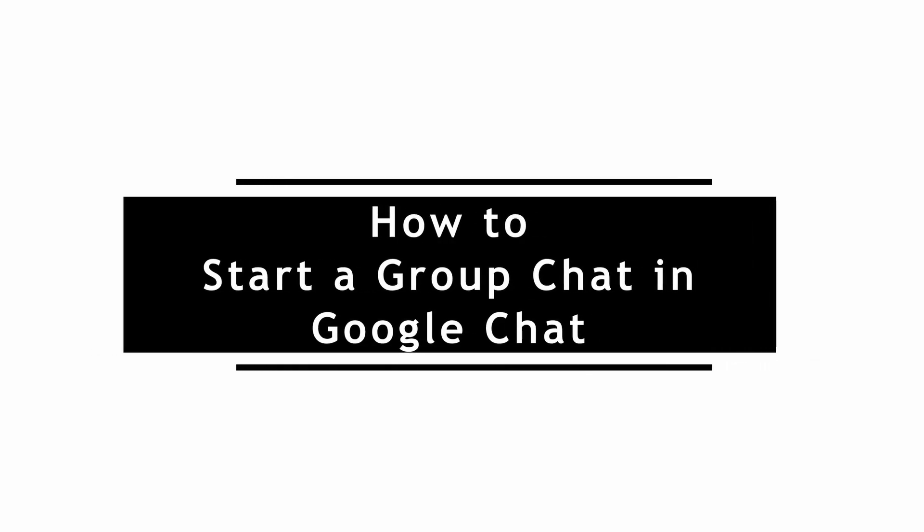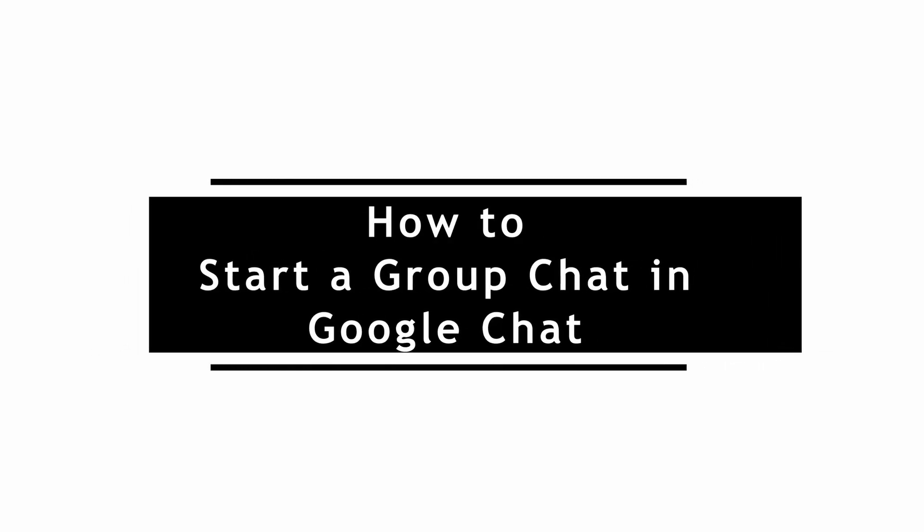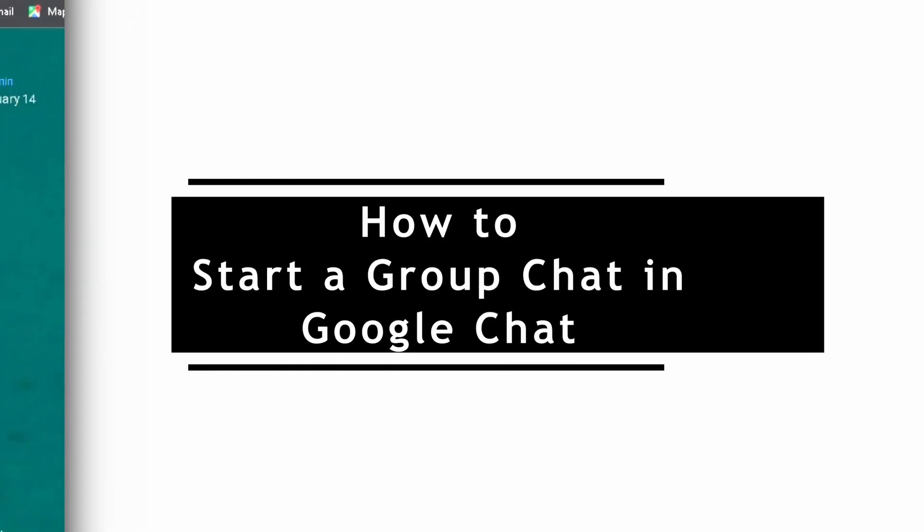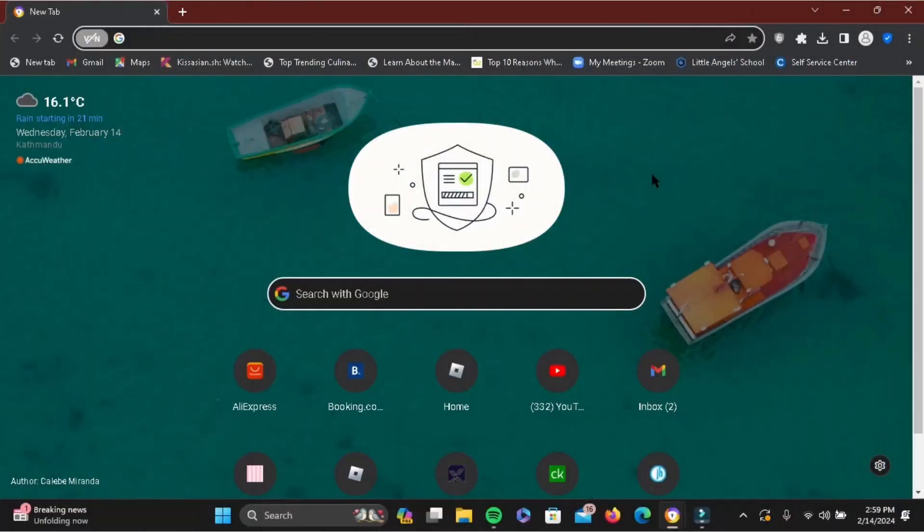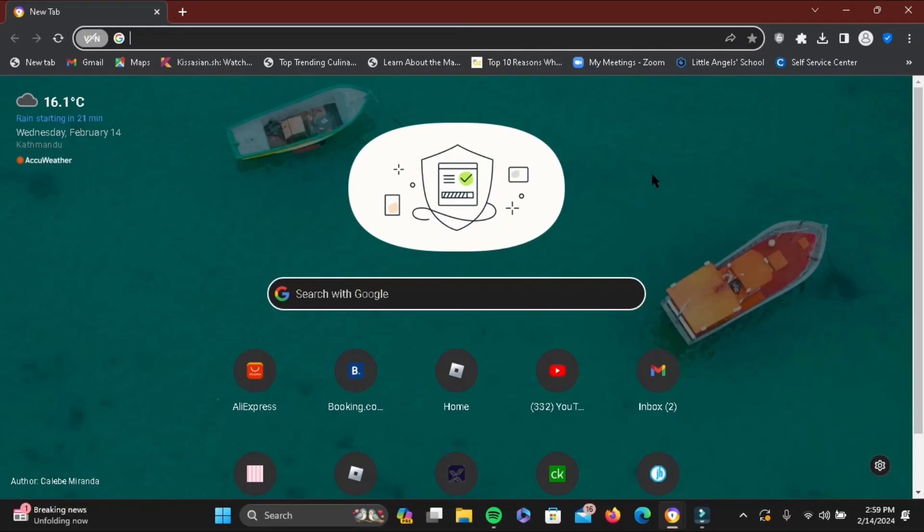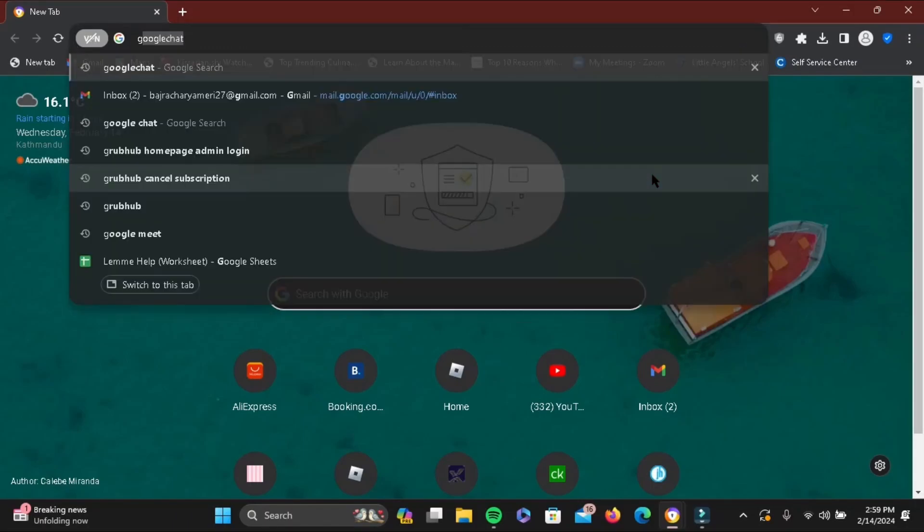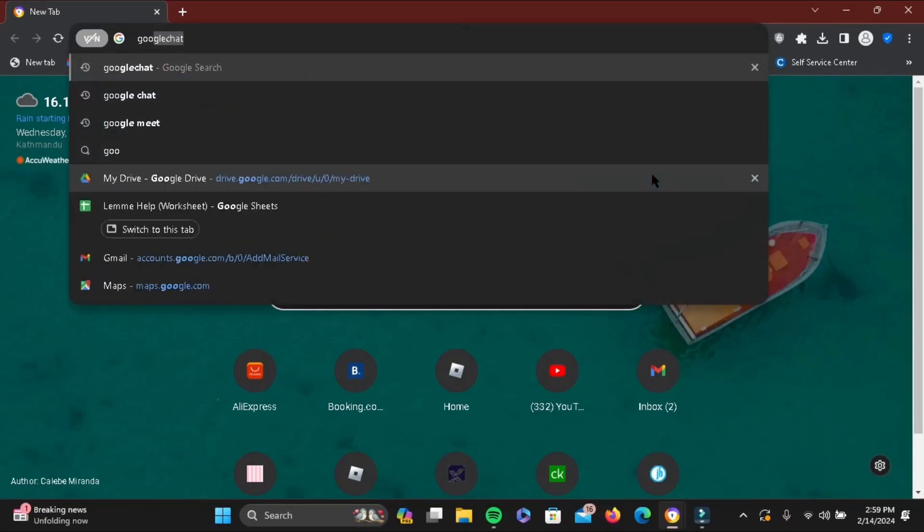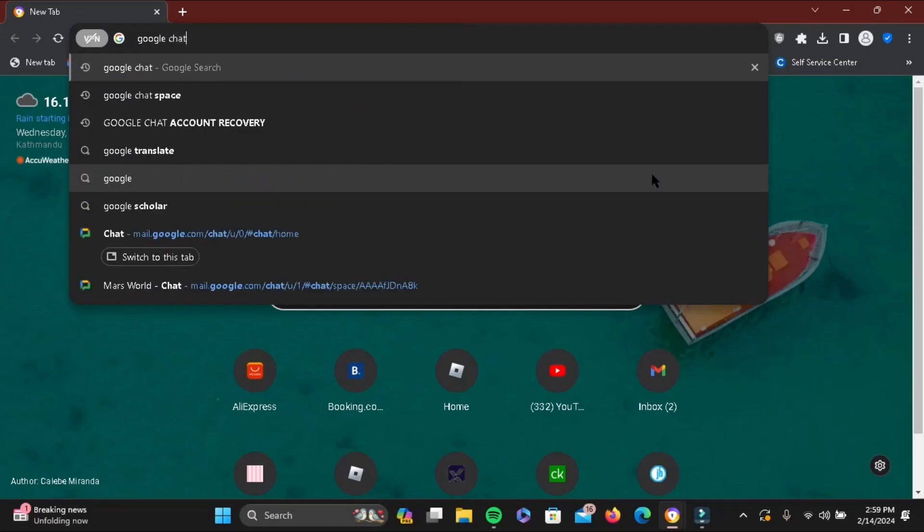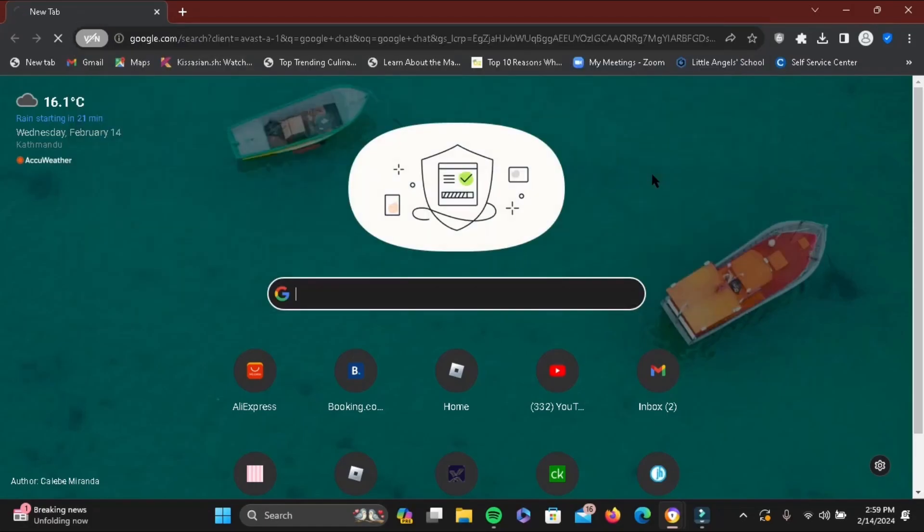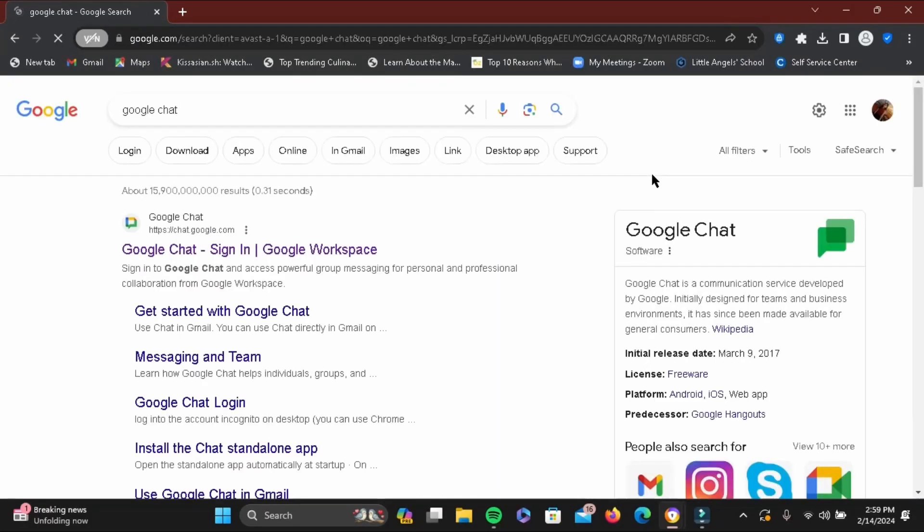To start a group chat in Google Chat, open a preferred browser and search for Google Chat. Tap on the first suggestion shown.